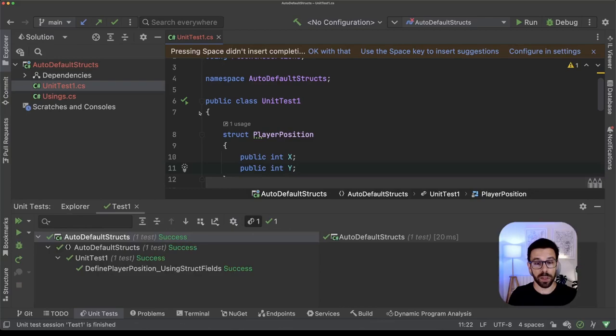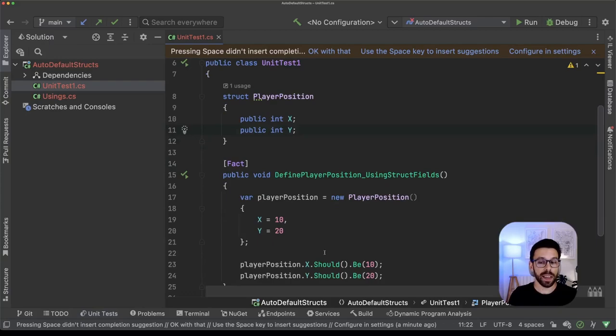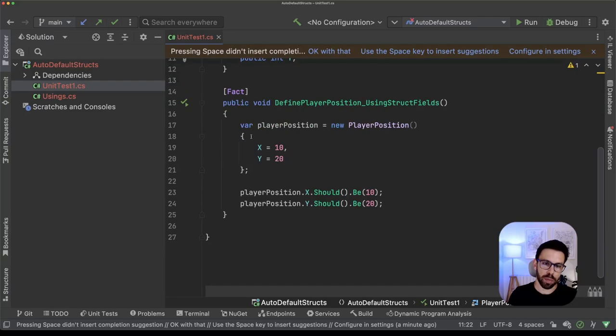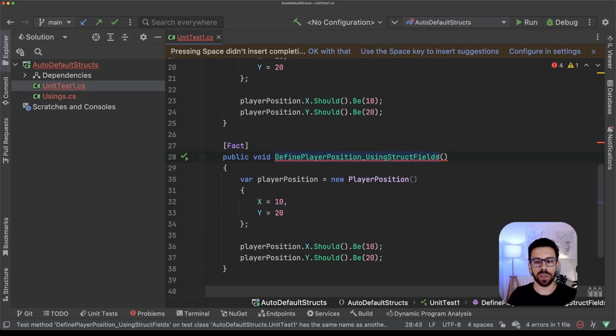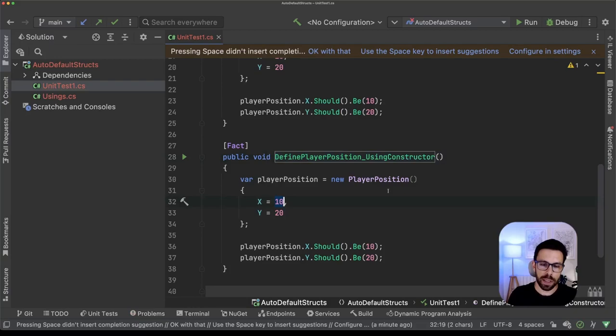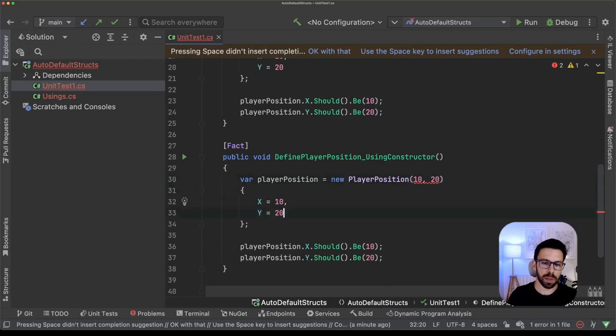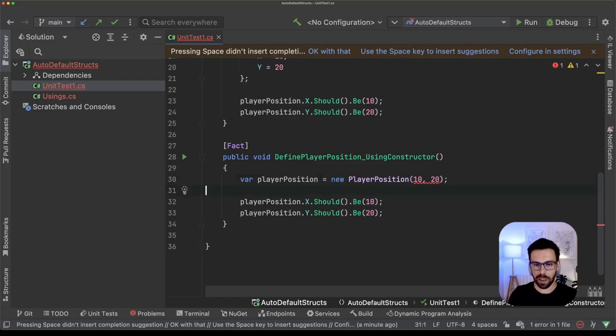So what does that mean is that now we are assigning these variables into here, but we have another option. For example, let's just copy this one, and this time I want to define the player position, but not using struct fields. I want to use constructor. So what does that mean is that I want to provide here the X coordinate and here the Y coordinate, and I will not assign the fields directly anymore,